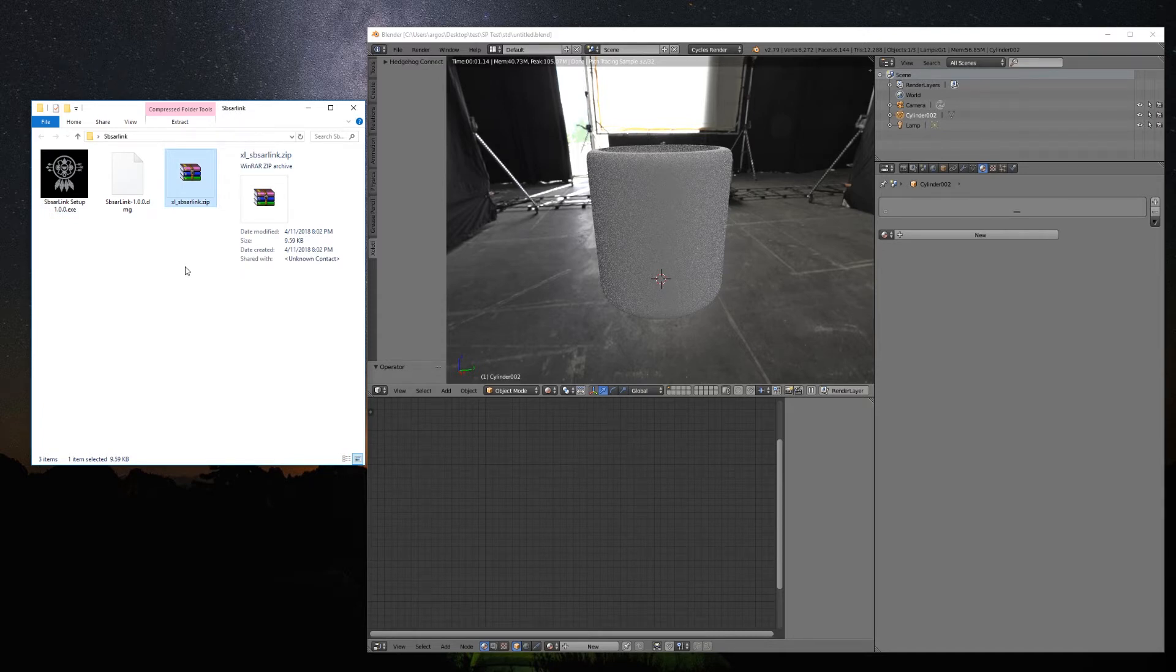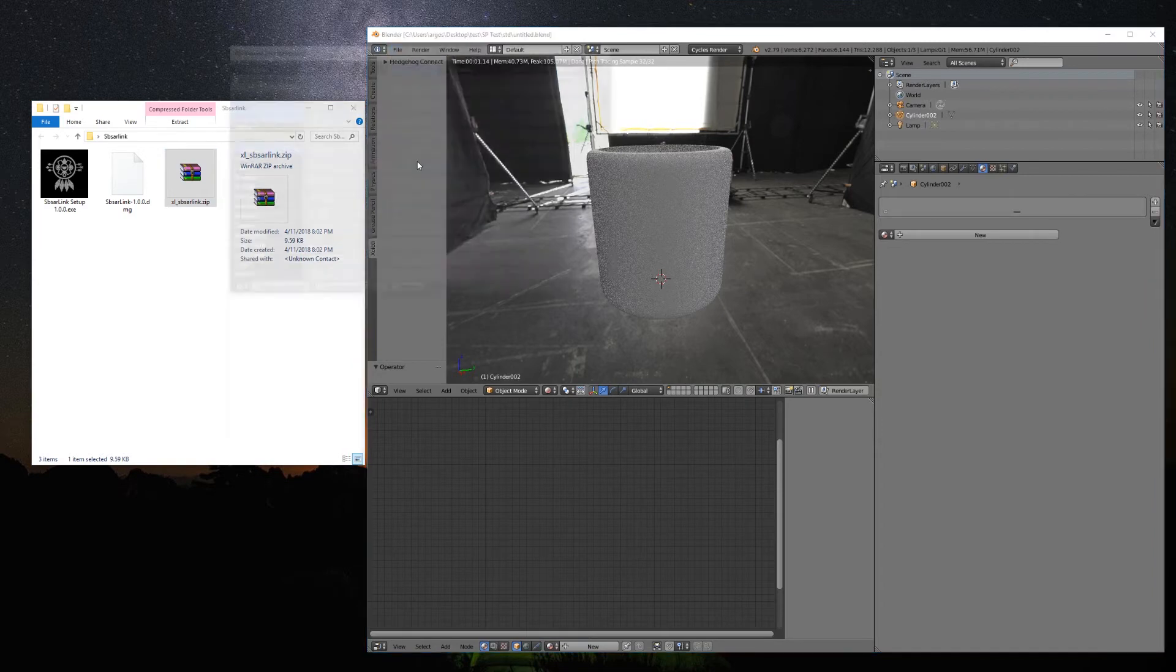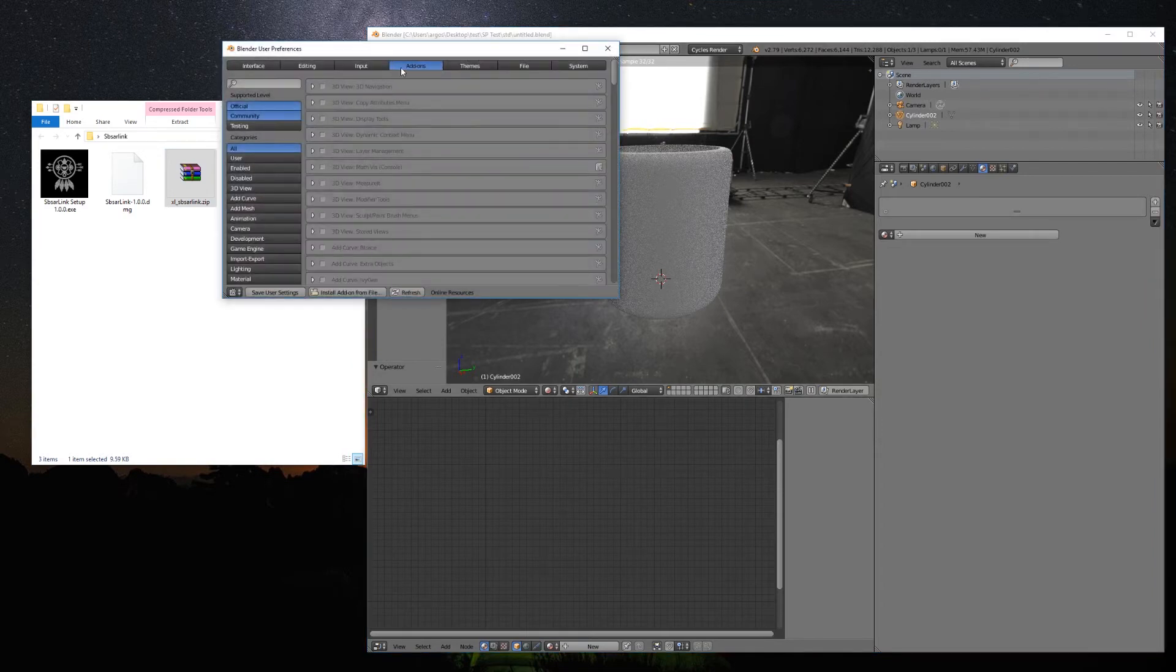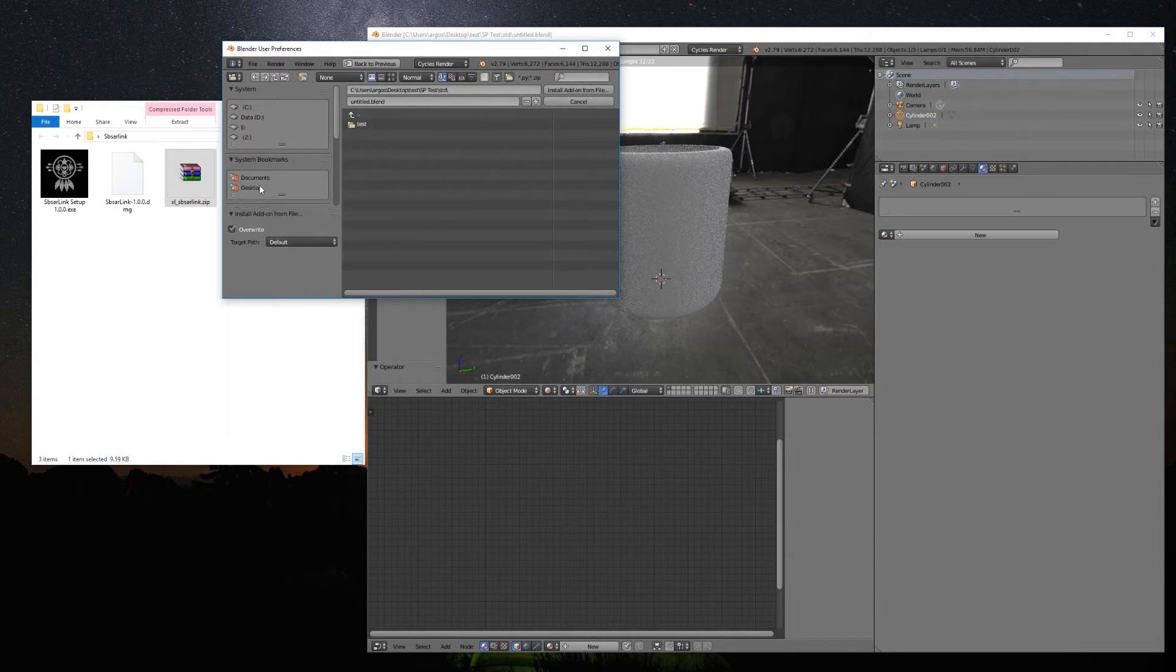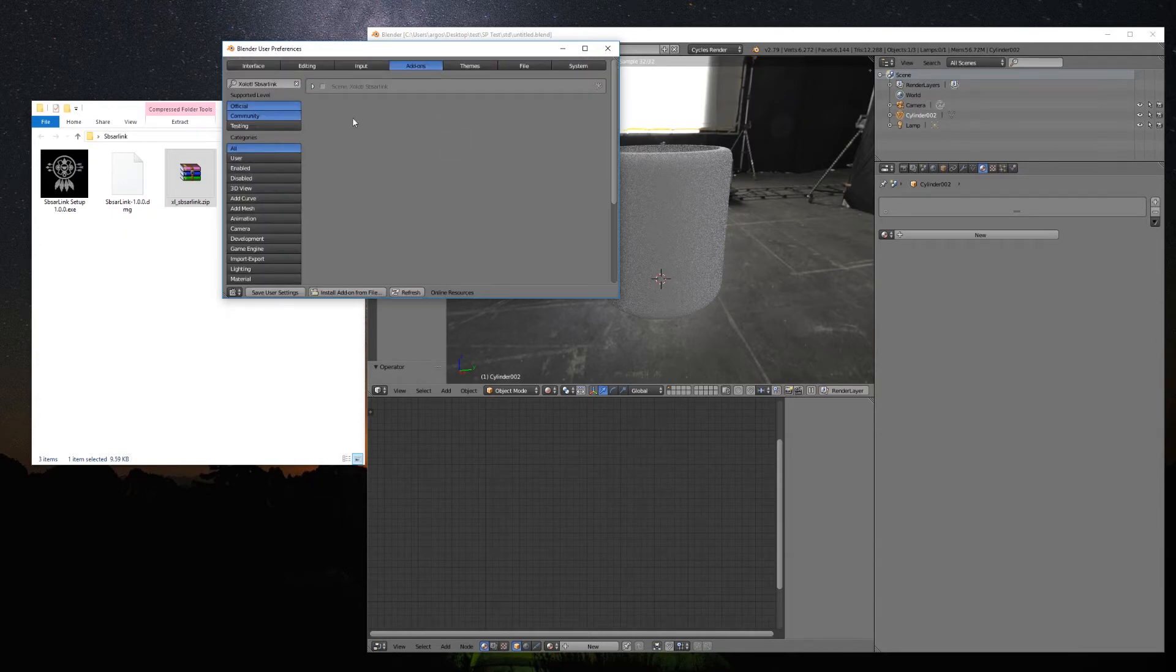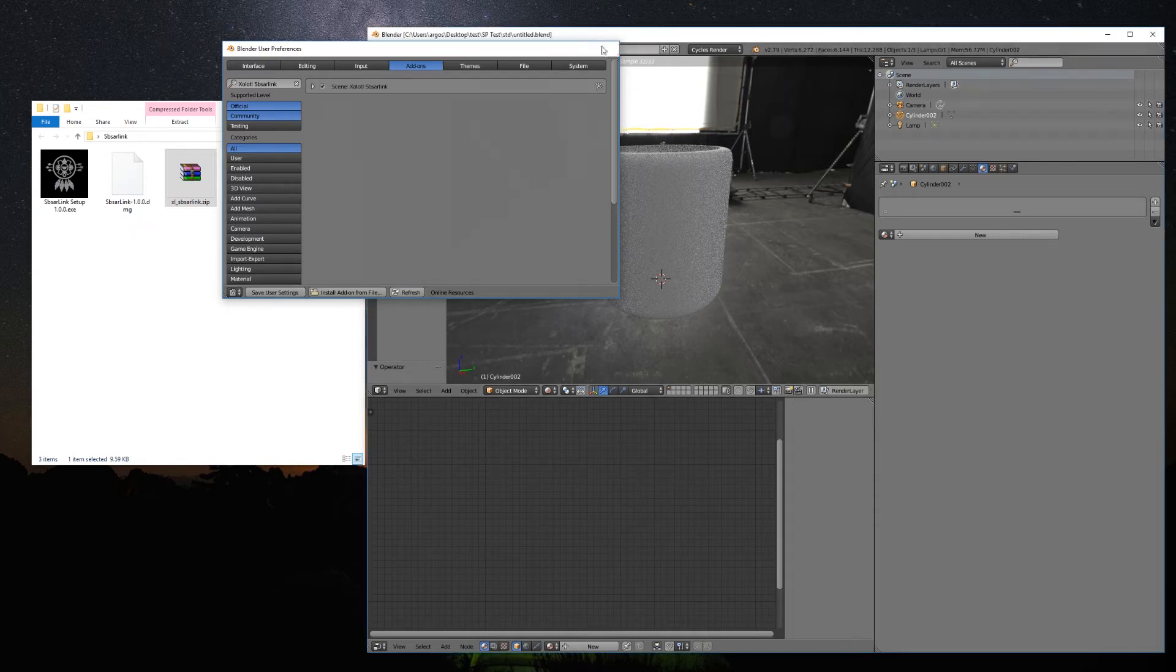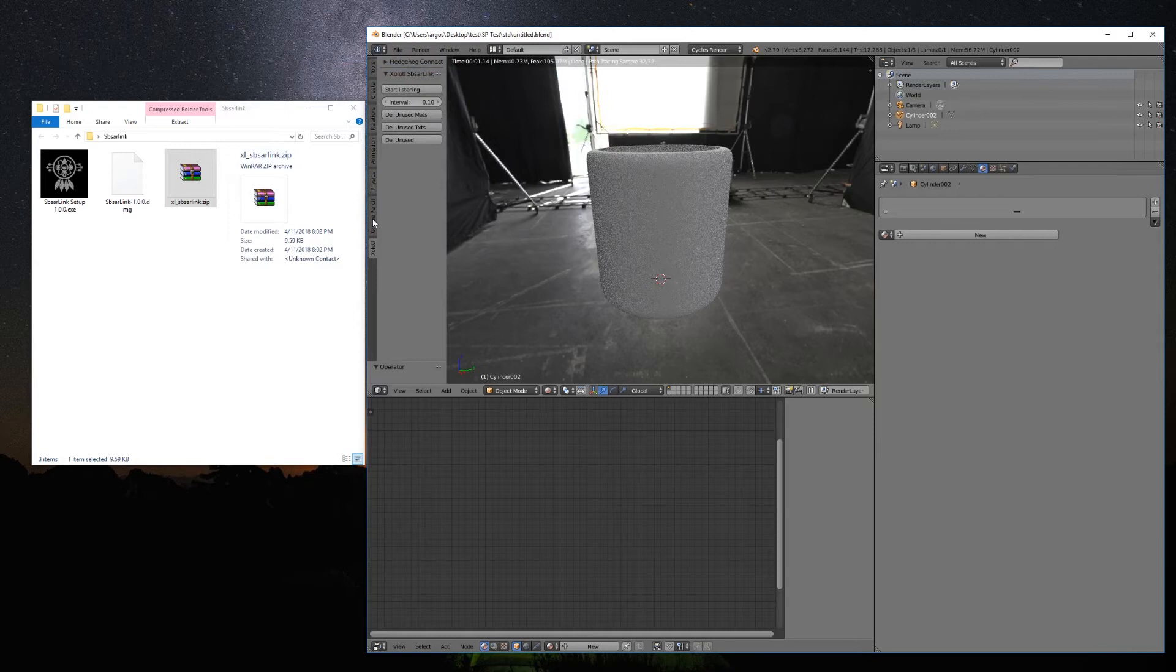So open it, go to File, User Preferences, Add-ons, and click Install Add-on from File. Select the zip file and activate the add-on. You will now see a panel on the left called Xolotl that will have the Substance Link plugin.